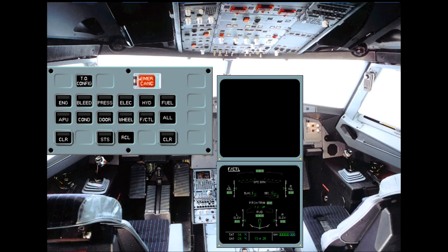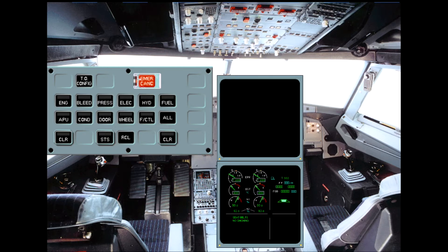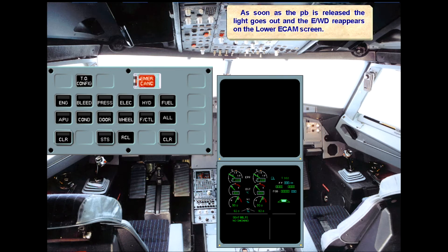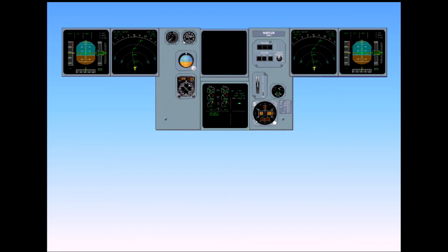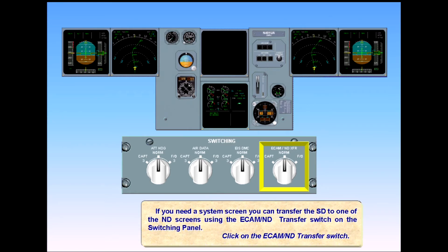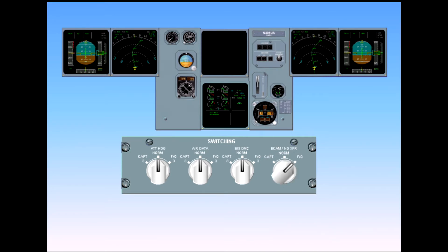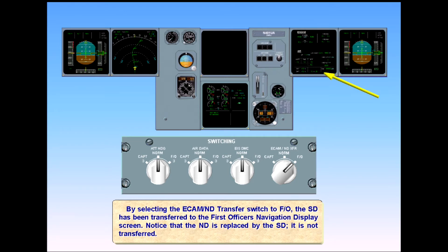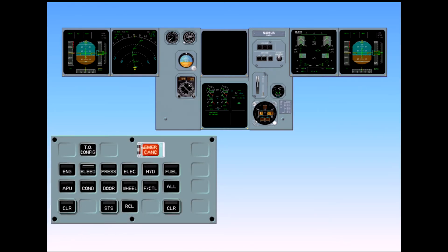As soon as the push button is released, the light goes out and the EWD reappears on the lower ECAM screen. If you need a system screen, you can transfer the SD to one of the ND screens using the ECAM ND transfer switch on the switching panel. Click on the ECAM ND transfer switch. By selecting the ECAM ND transfer switch to First Officer, the system display has been transferred to the First Officer's navigation display screen. Notice that the ND is replaced by the SD — it is not transferred. Normal selection of system pages is then available via the ECAM control panel.